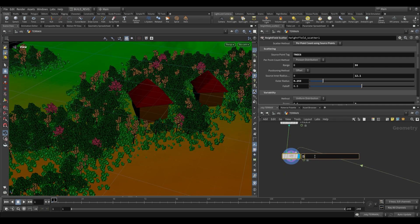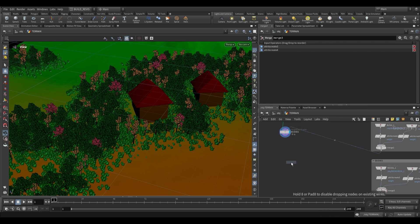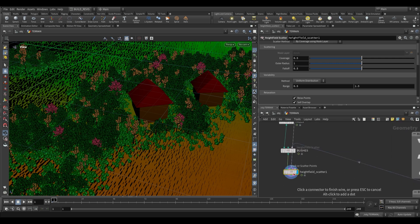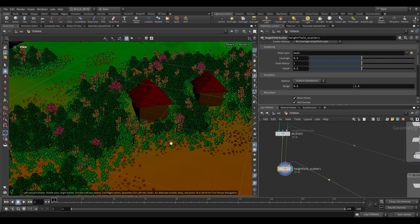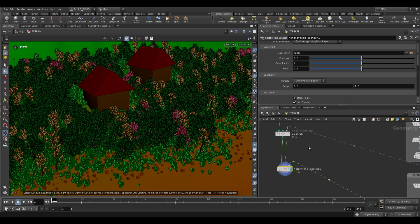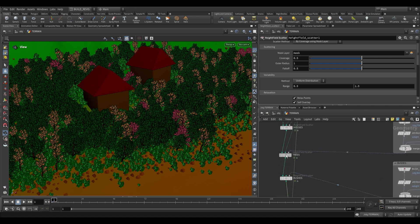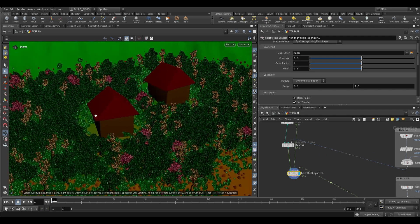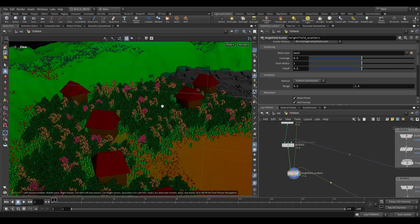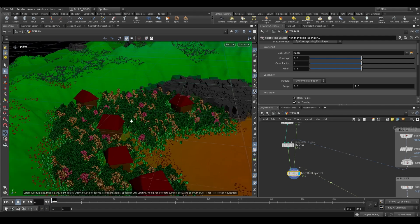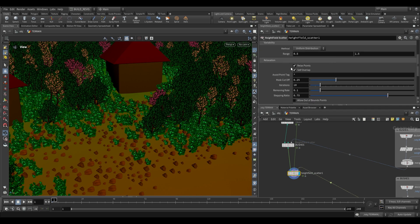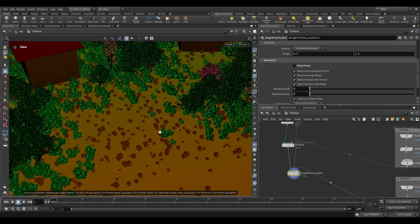Rename that to bushes. Finally, we can use another Heightfield Scatter just for rocks. We bring in our mask from here, plug in our rocks, and just like that we now have rocks as well. You can scatter a whole bunch of different types of geometry in this hierarchical fashion — biggest ones first, then moving down to smaller ones. If we disable relax points on the rocks scatter, these points will overlap each other — that gives you loads of control over how much intersection you're getting.